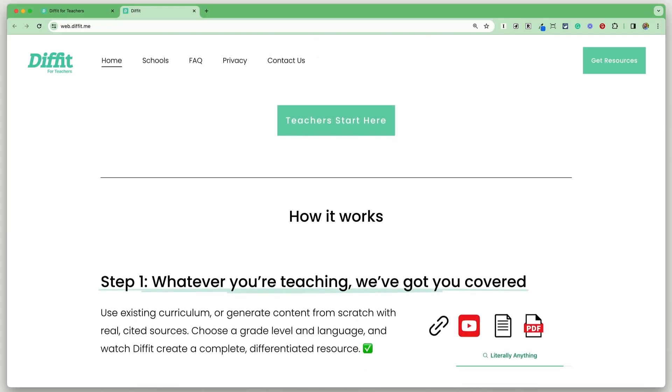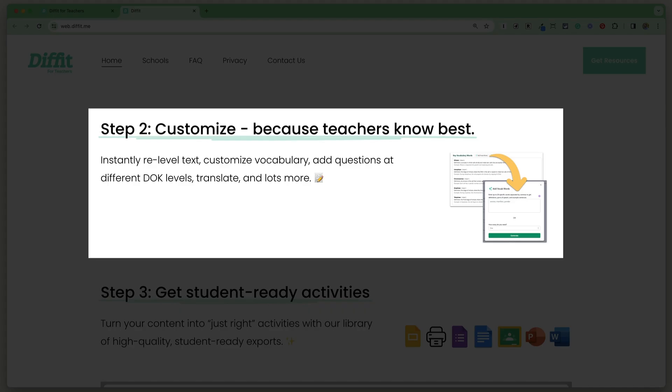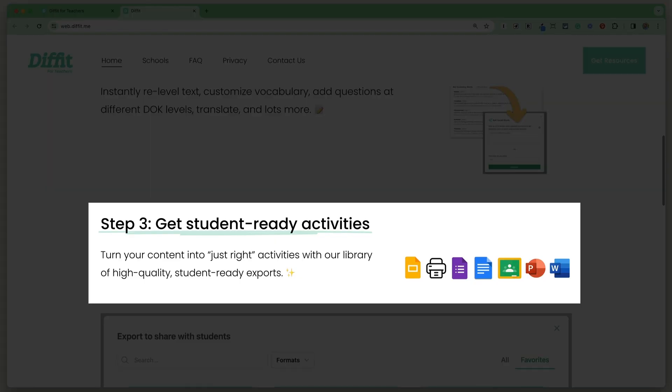I've been spending a lot of time recently checking out AI tools to see which ones actually help teachers save time. I'm really excited about the tool I'm going to show you in this video called Diffit, because it's going to help you take pretty much any resource and convert it into differentiated resources for your students — and it's not just text-based. Let's hop into it and learn how to use Diffit.